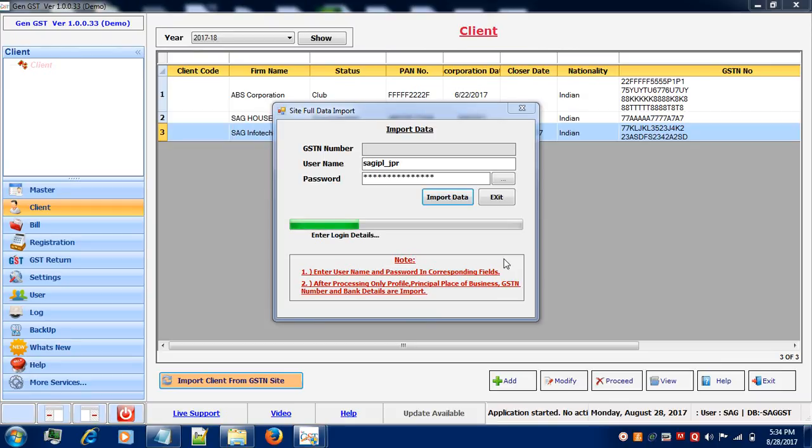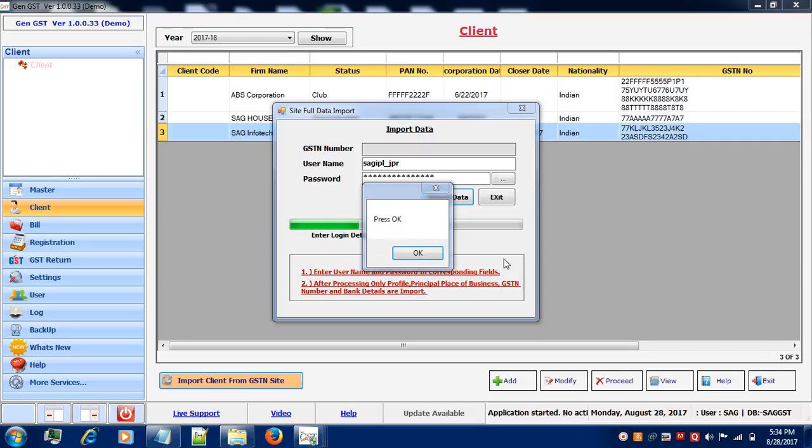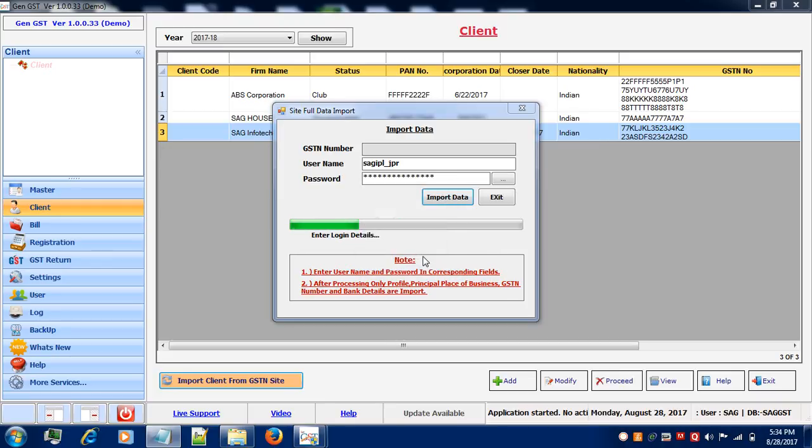When you will import the data, you will see that the profile, principal place of business, GSTN number and bank details are imported automatically. Press OK.